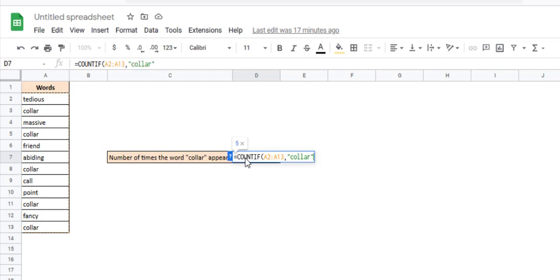This means you just want to check the value of the text. If it exactly matches this text, then count the cell.